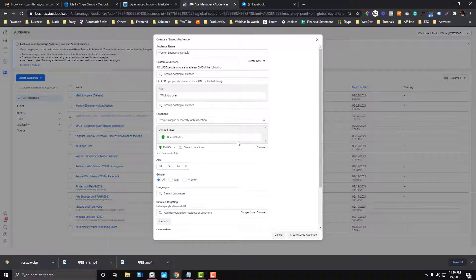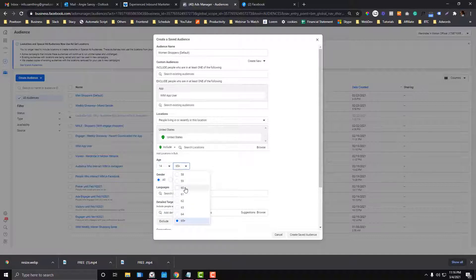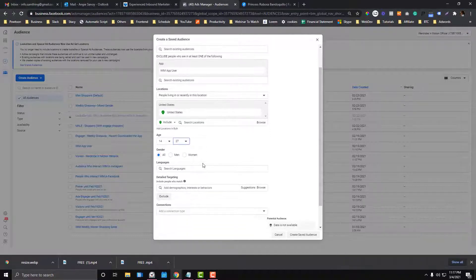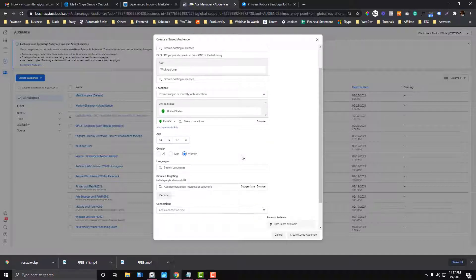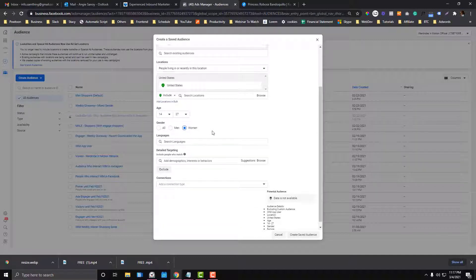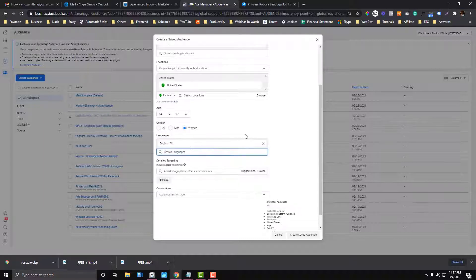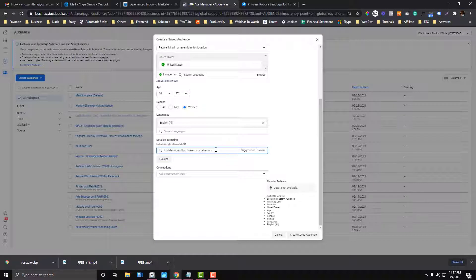For location, we want to target the United States. For age, I'll set it from 14 to 27. I want to target women only — separating women and men audiences so we can see who performs better and compare cost per result by gender. For language, set it to English.